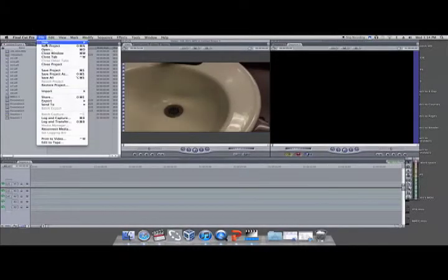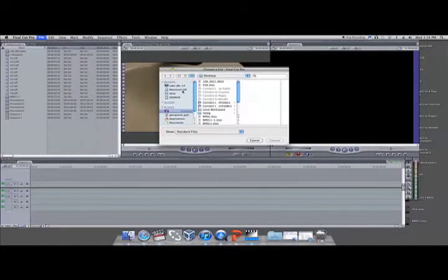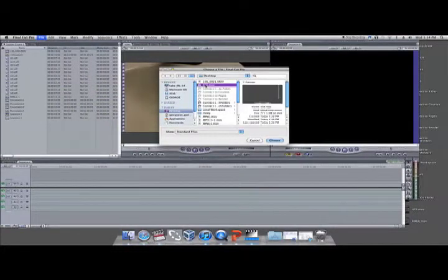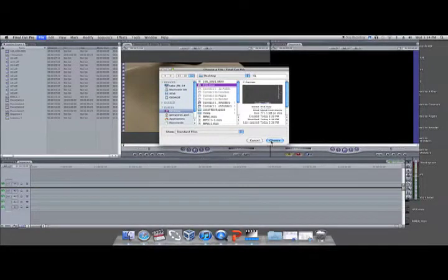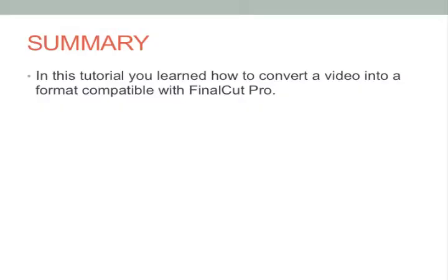You have now successfully converted your files into a format that is compatible with Final Cut Pro. In this tutorial you learned how to convert a video file with MPEG StreamClip to make it compatible with Final Cut Pro.